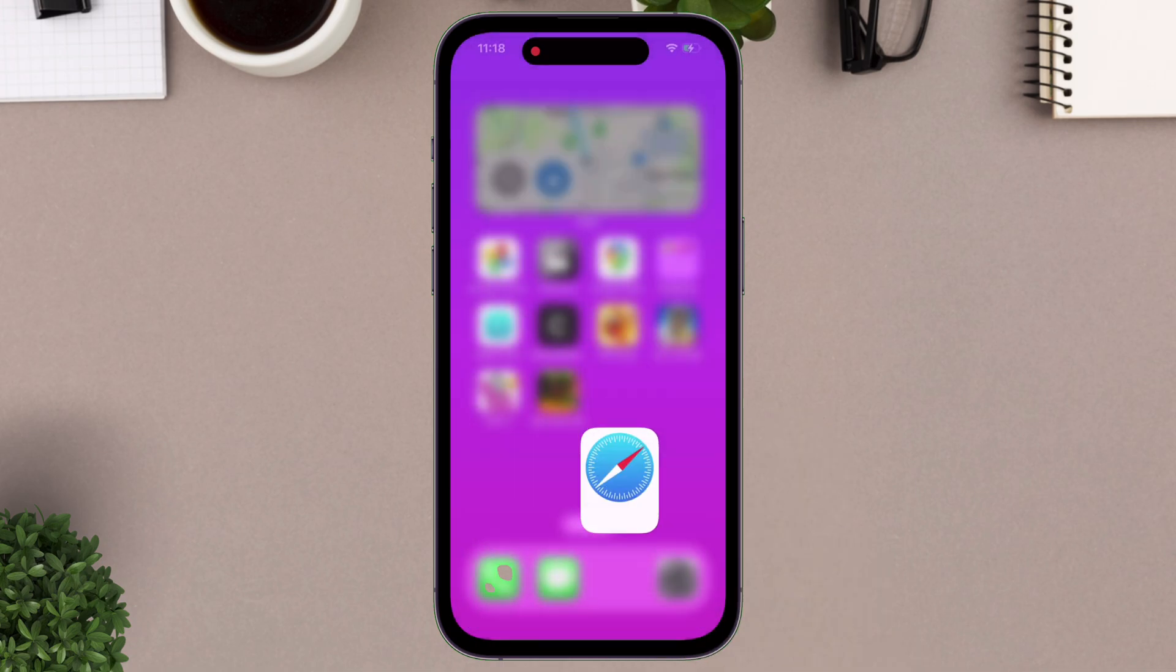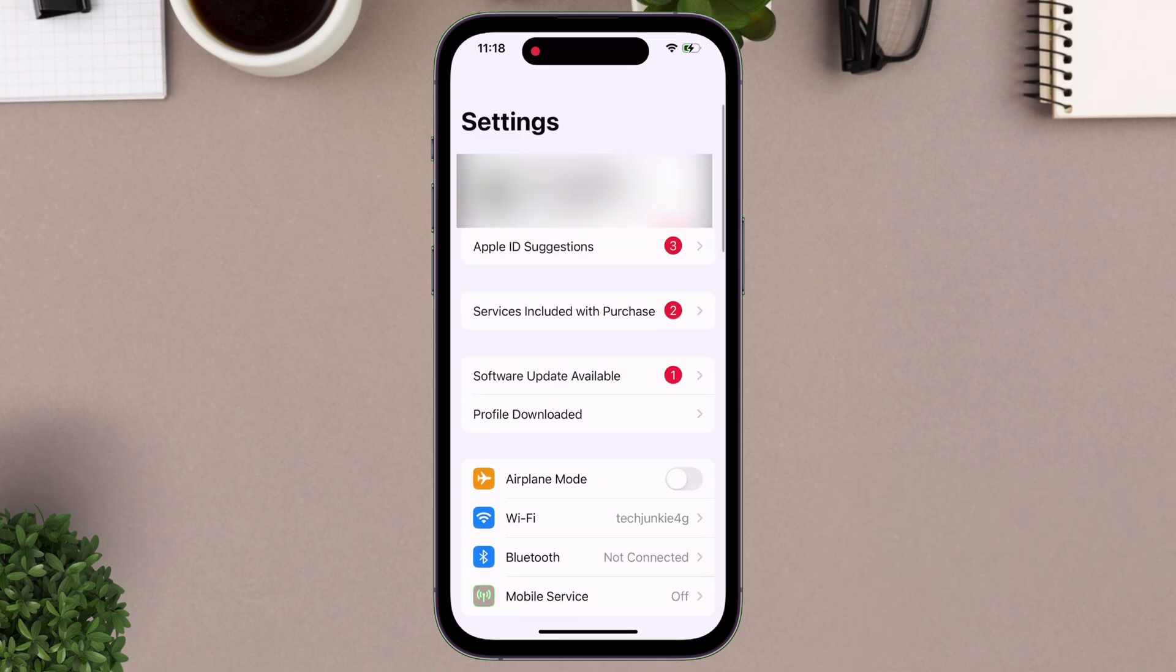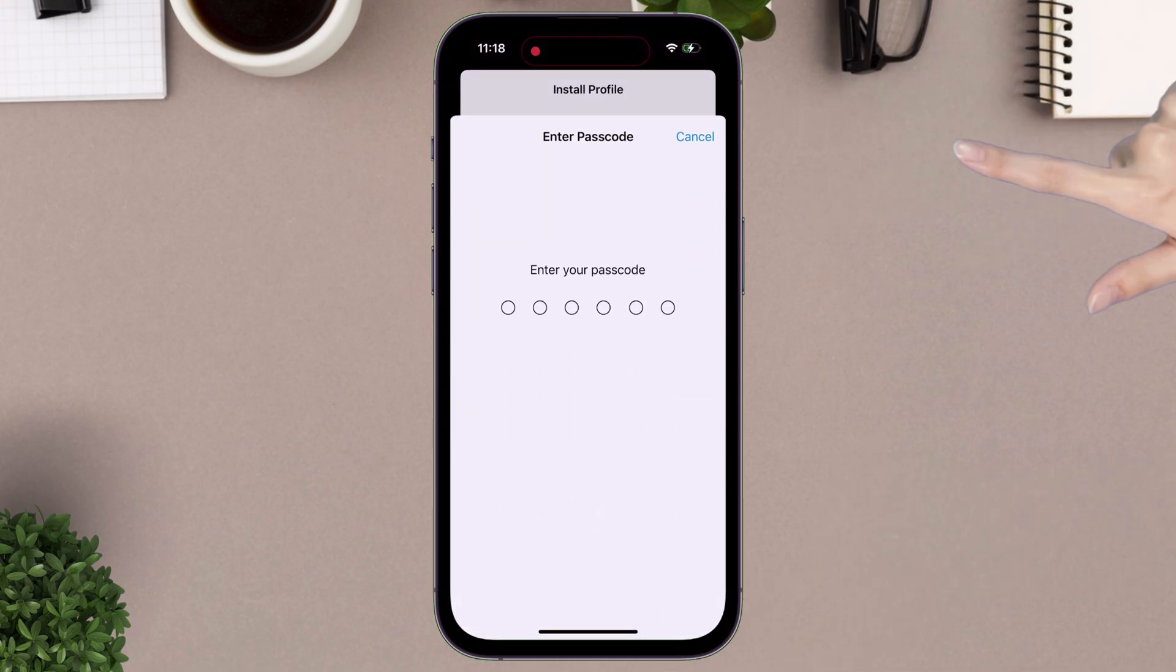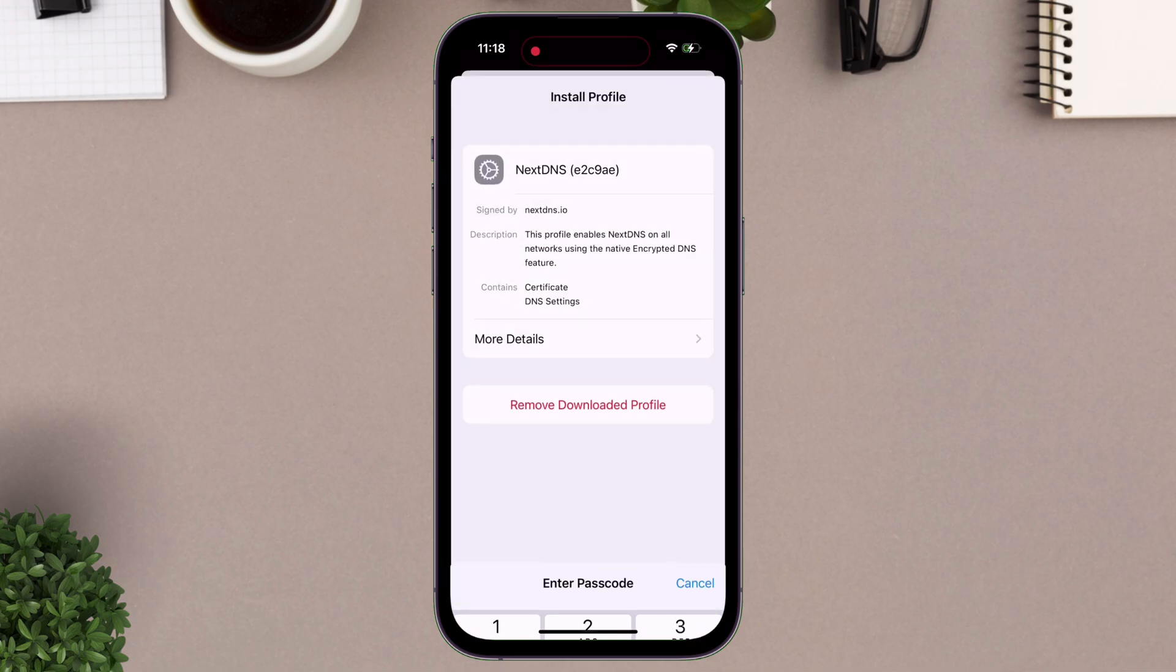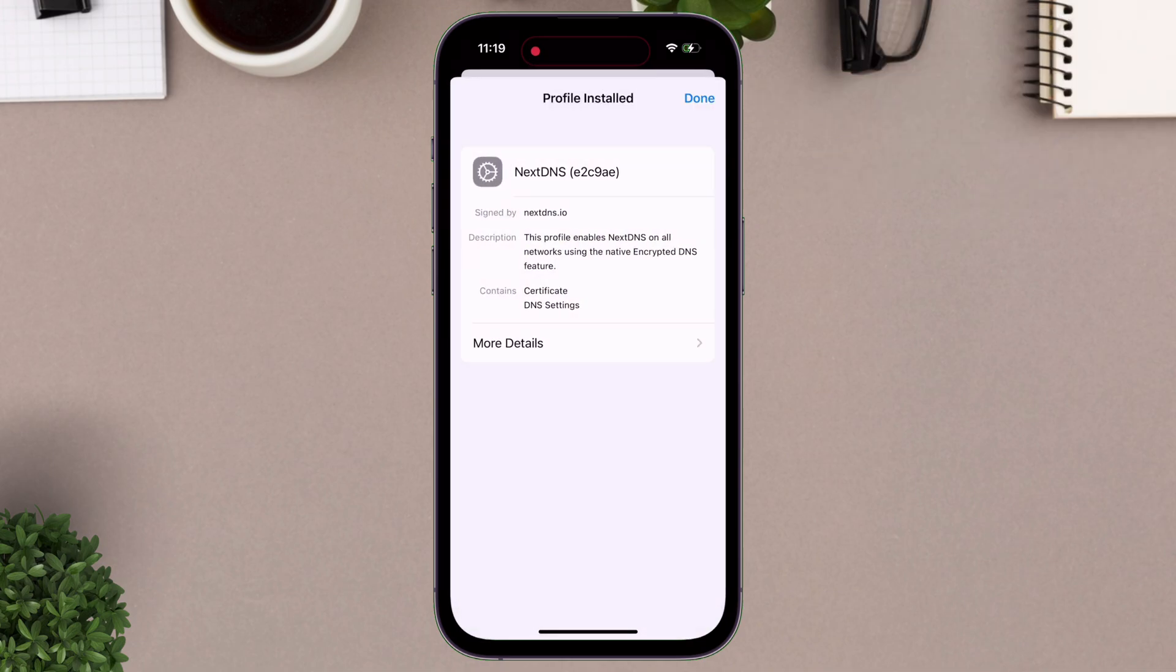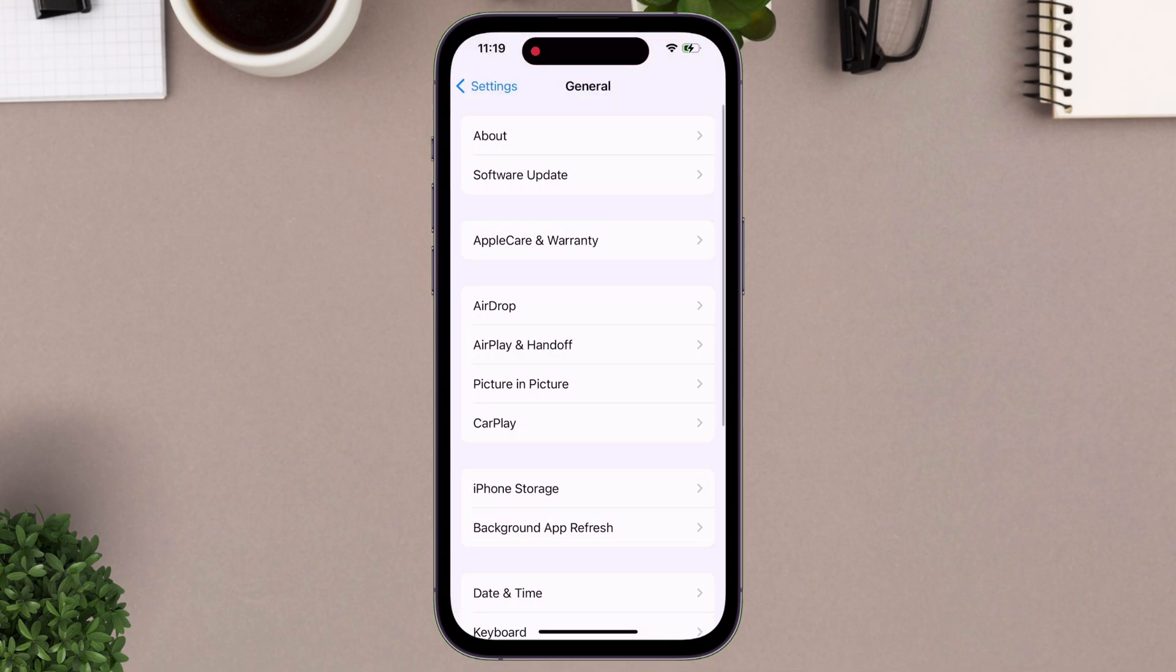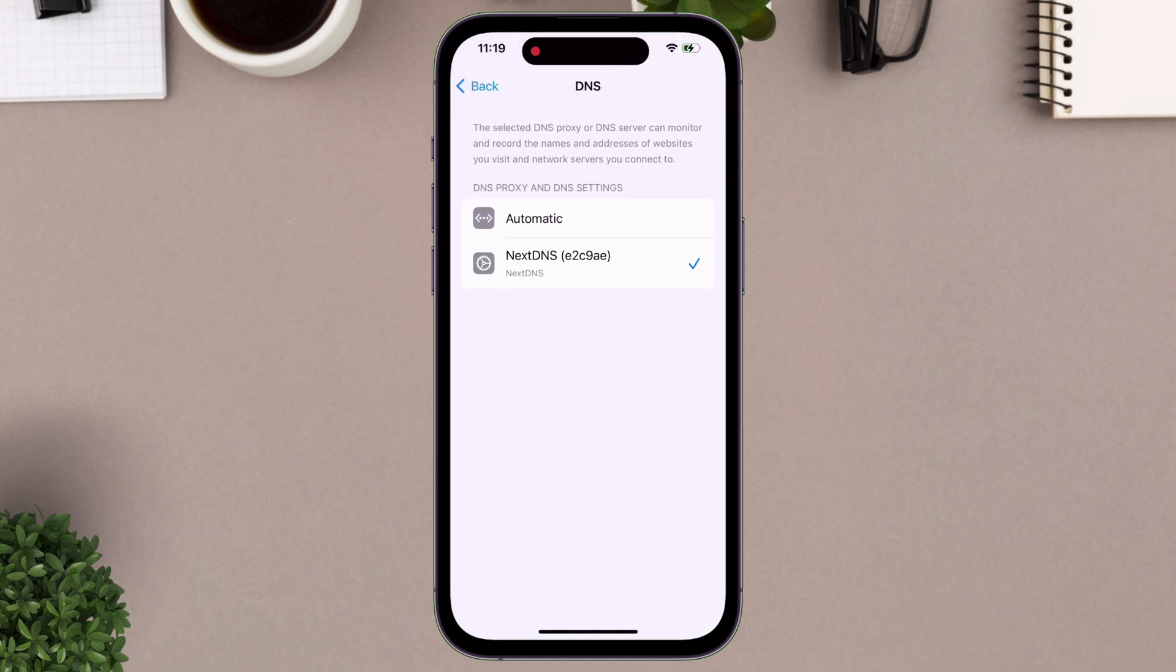Next, head over to the settings app and navigate to VPN and device management, and simply install the profile. It may even ask for your passcode to confirm the changes. The DNS will set to NextDNS automatically, which we created. But, never switch it to automatic.